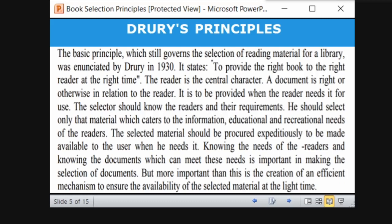Dewey's principle is the basic principle which still governs the selection of reading material. It was initiated by Dewey in 1930: to provide the right book to the right reader at the right time. Here, the reader is the central character. A document is right only in relation to the reader, and it is to be provided when the reader needs it.